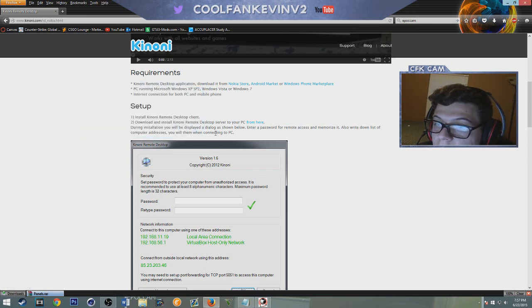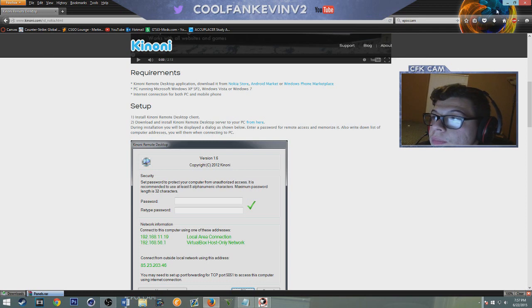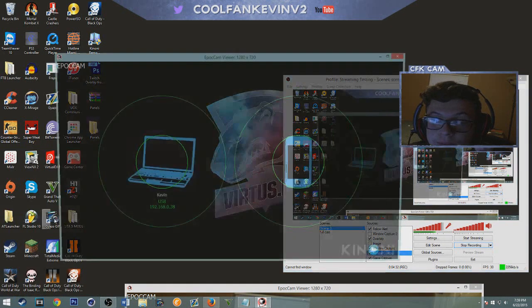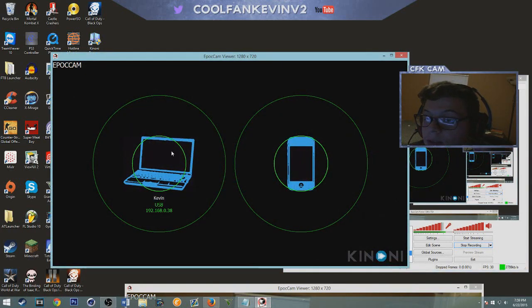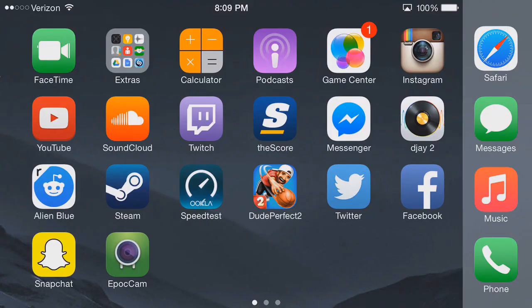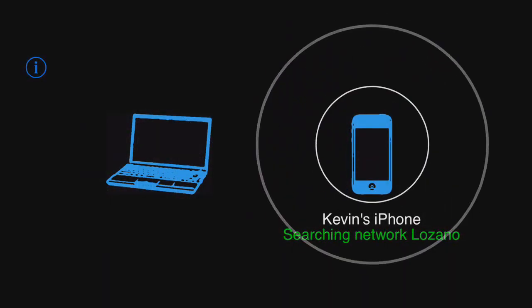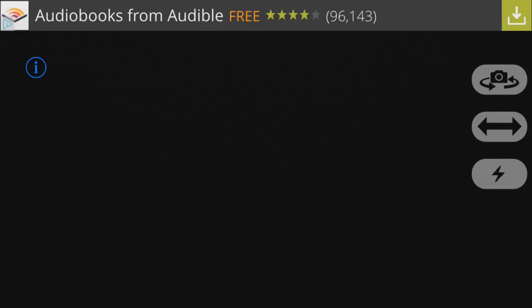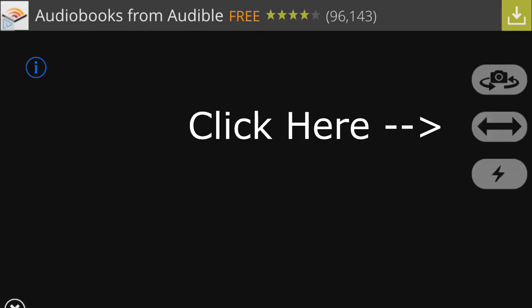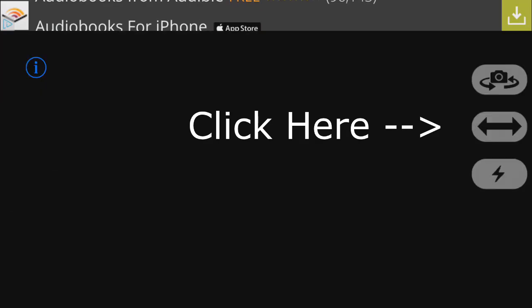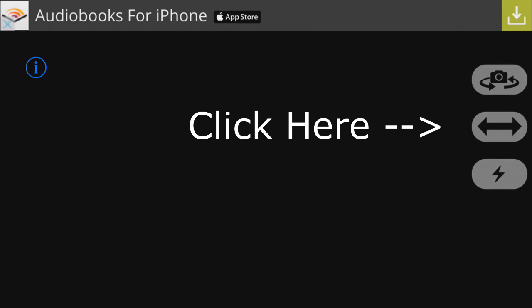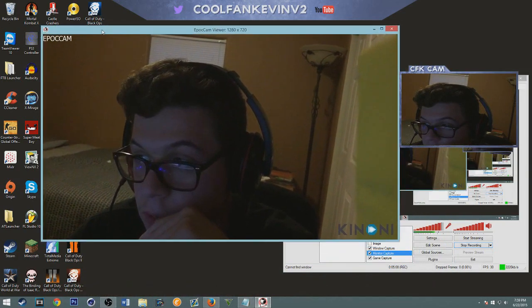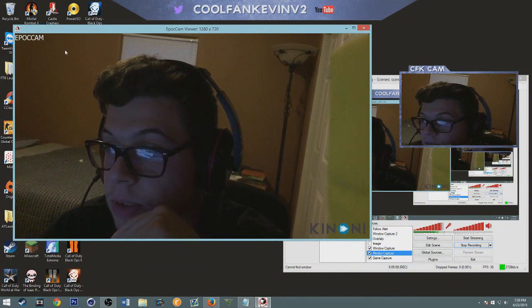Once you have both two things installed, you click EpocCam viewer and then this should pop up. You open the app and then if it doesn't work I'll show you right now, you click on mirror which is the arrow on your iPhone and then you should pop up and it should look like this.